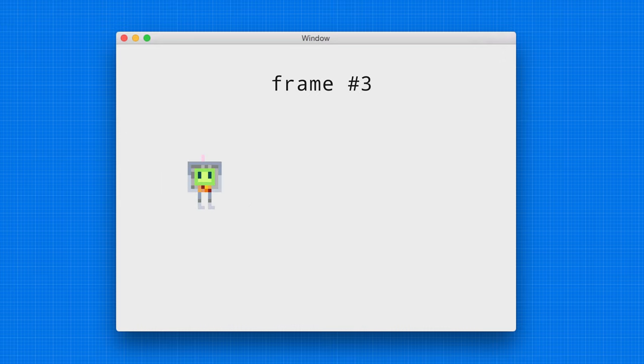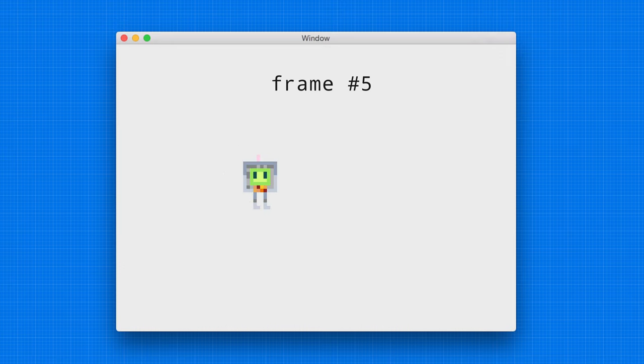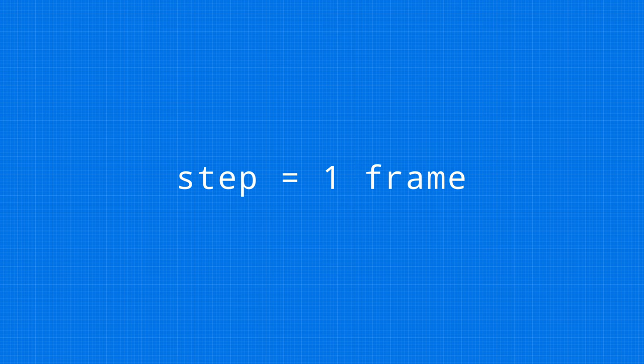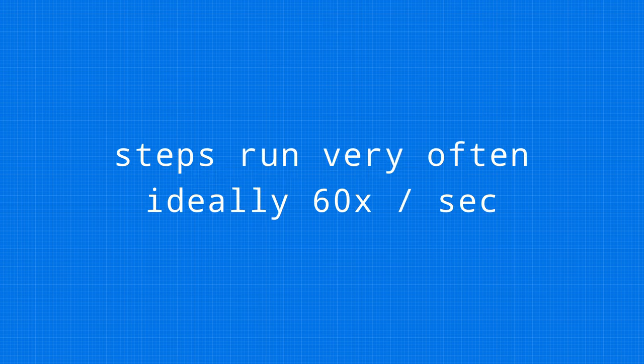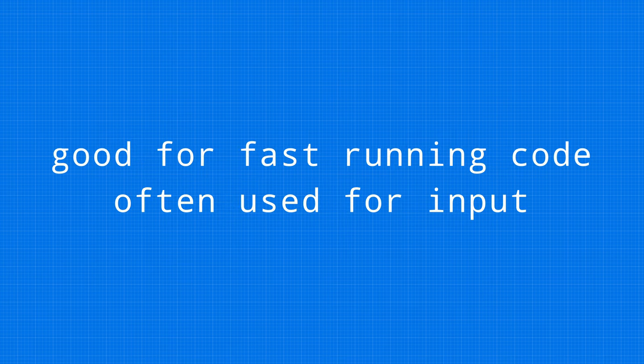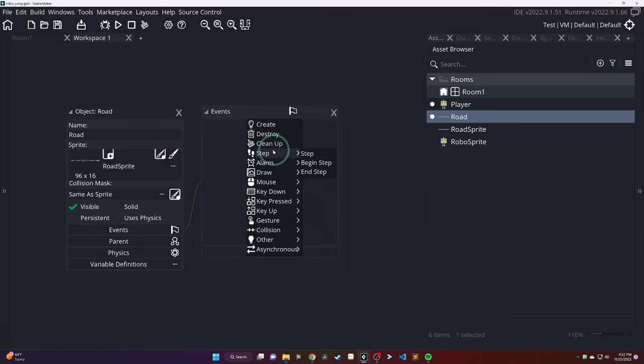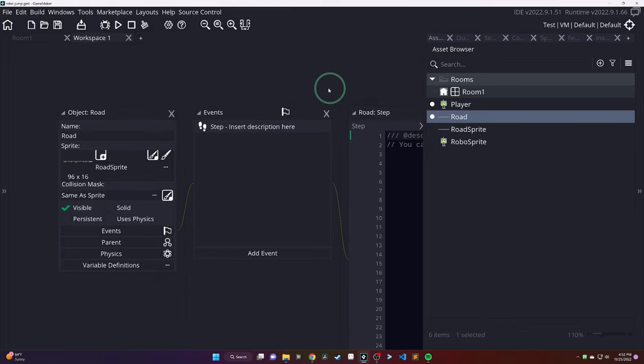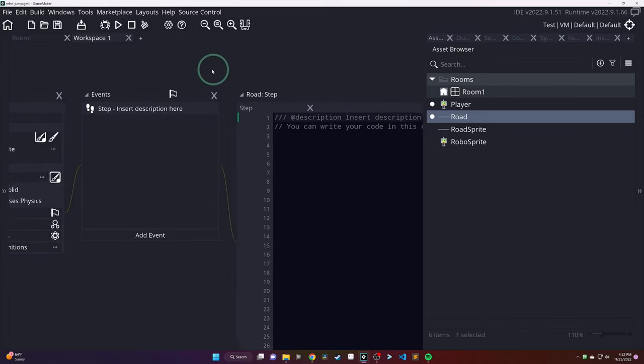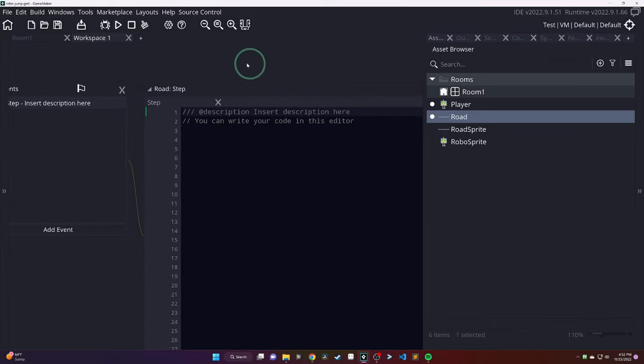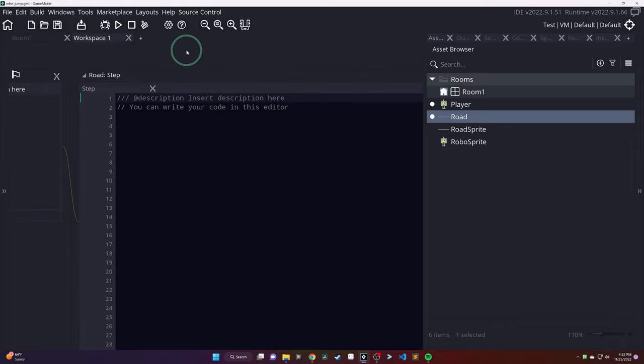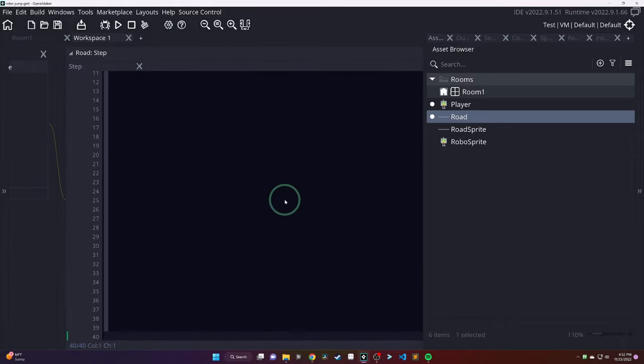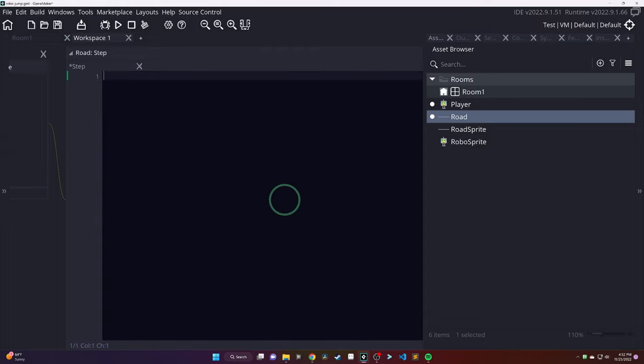So, the step event is going to run very quickly. It's going to run, ideally, about 60 frames per second, which means it's great for things like input, or anything that runs very quickly, or needs to be checked often. So, let's go ahead for our road event, add in that step event. You'll just click on step, and it's going to open up a code editor. And we'll start looking at writing our very first piece of code.